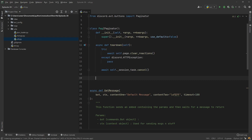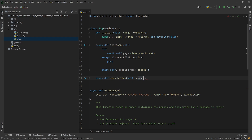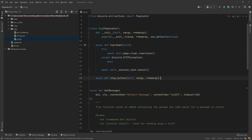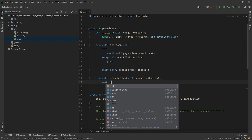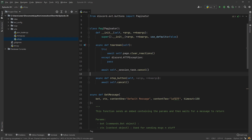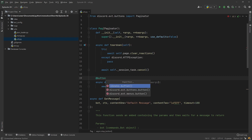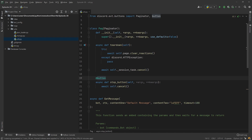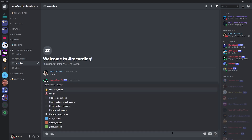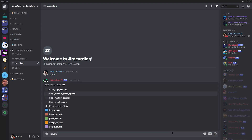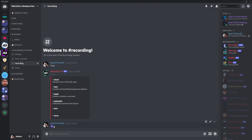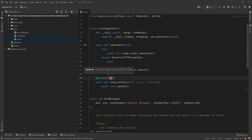Now we're gonna go ahead and make our own buttons. We're gonna go `stop_button` — it's gonna take `self`, any `*args`, and any `**kwargs`. This button is quite literally gonna be a stop button, so it's just gonna call `self.cancel()`. How do we hook this into the paginated session? There is a decorator called `button` that we can import from the buttons package. In here we're going to give it an emoji — I want that square emoji, specifically the purple square. We just need the unicode emoji for that, copy and paste it in.